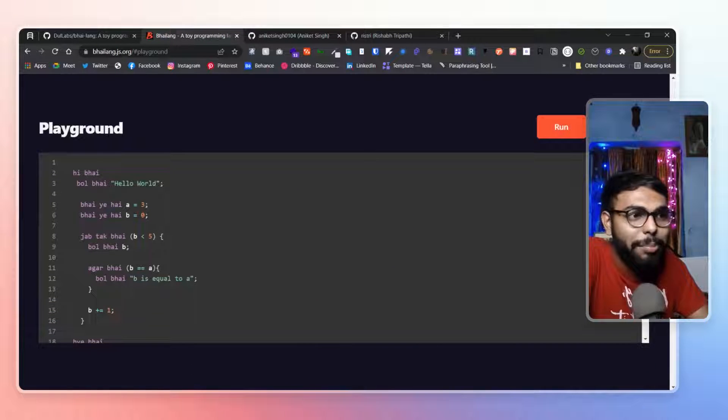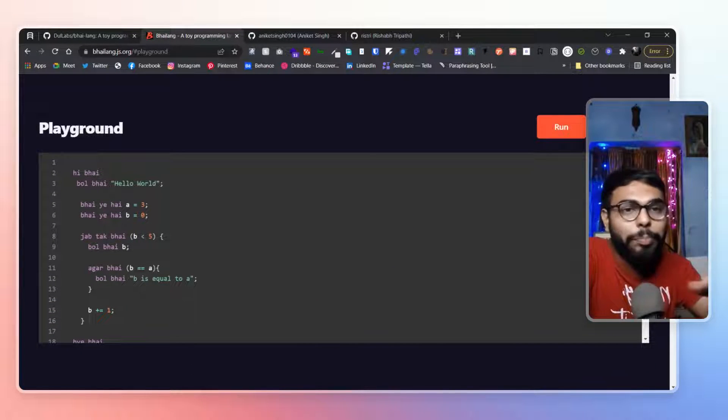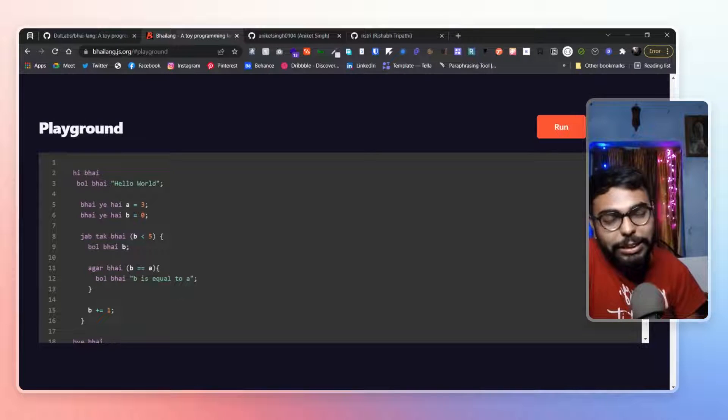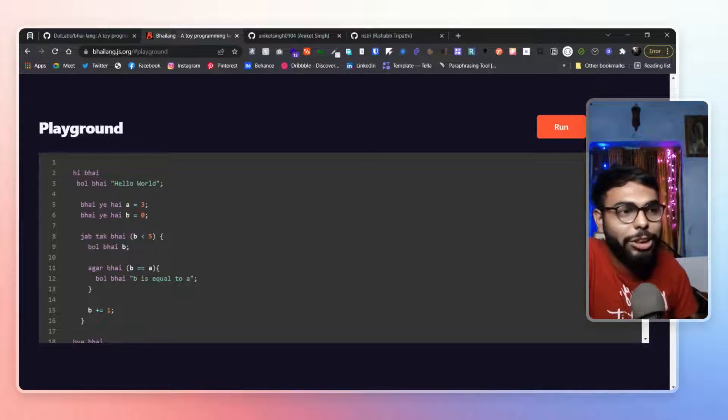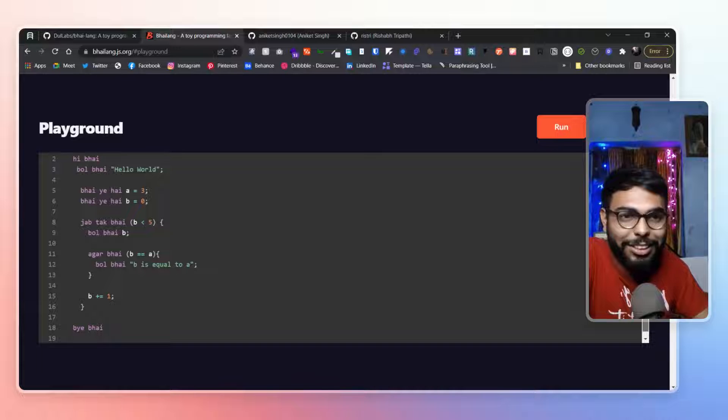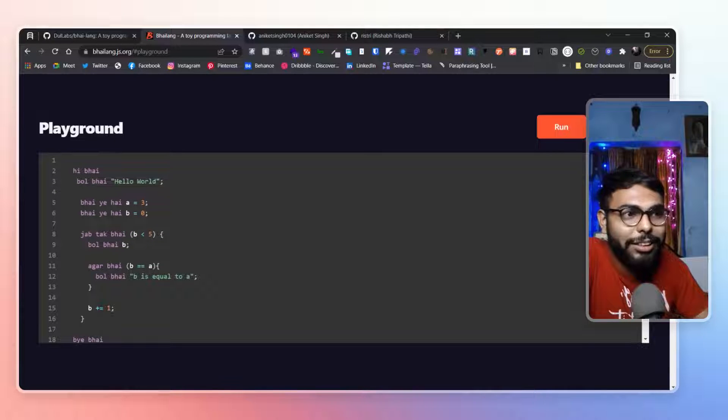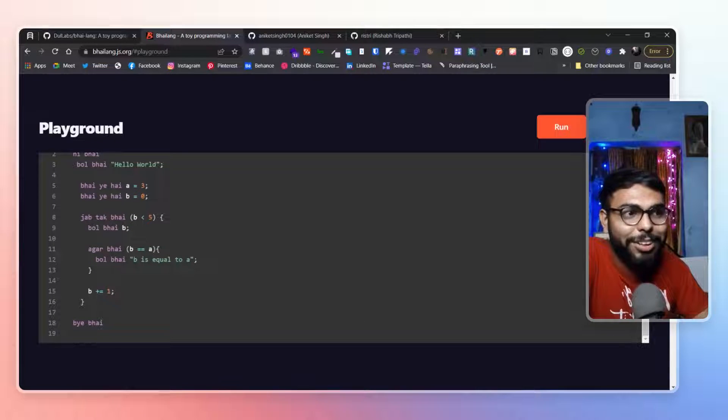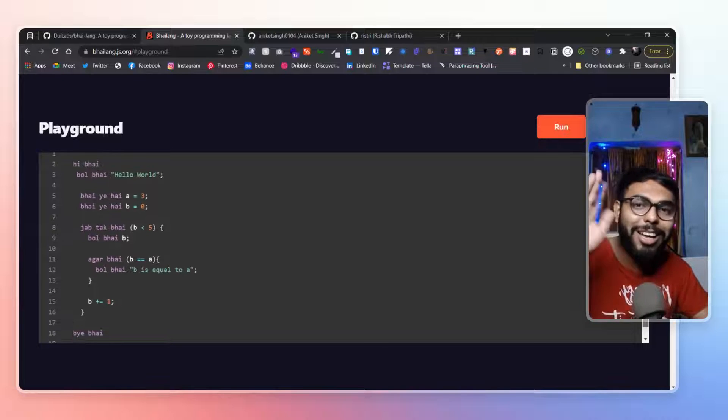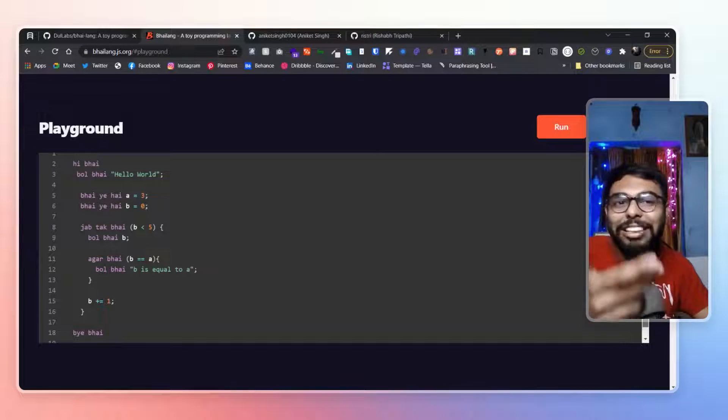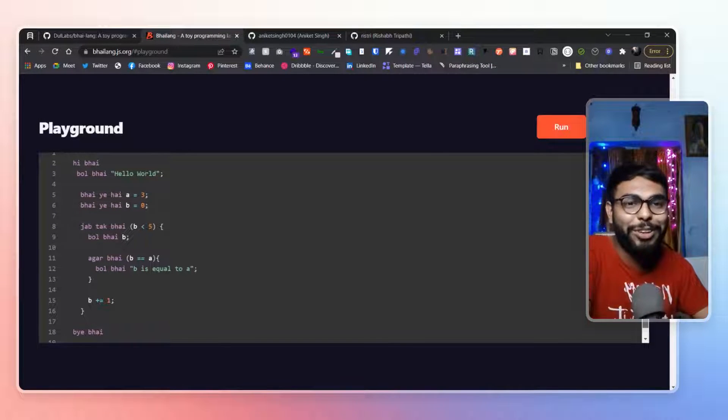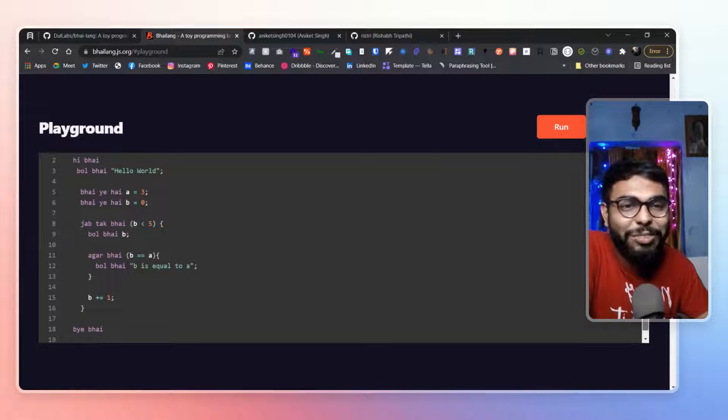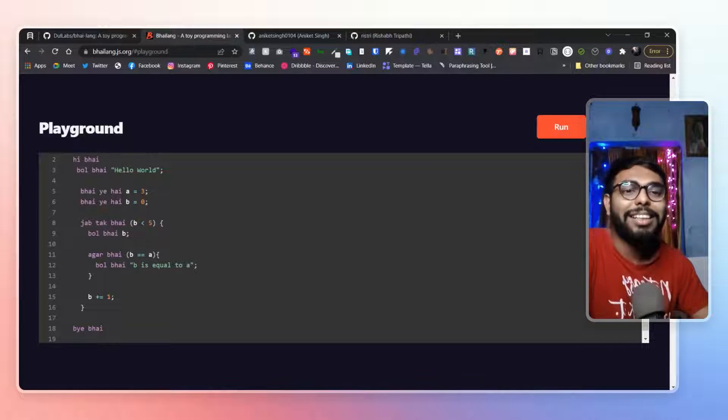So here we have the basic syntax of it. So in the basic syntax, how we wanna initialize a program? That is hi bhai. And how we gonna terminate that program? That is bye bhai. So everything is between hi bhai and bye bhai will execute as a piece of code. Like a block of code. So this is our block of code.